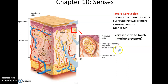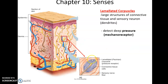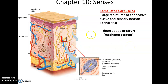Laminated corpuscles have a similar structure — connective tissue covering the dendrites of the sensory neuron. They are located a little deeper in the skin and detect pressure: how hard something is touching you, whether it's a gentle touch or a very forceful touch. It is also a mechanoreceptor, so the pressure on the skin causes a change in shape of the laminated corpuscle, which is the signal that causes the nerve impulse to be sent to the central nervous system.